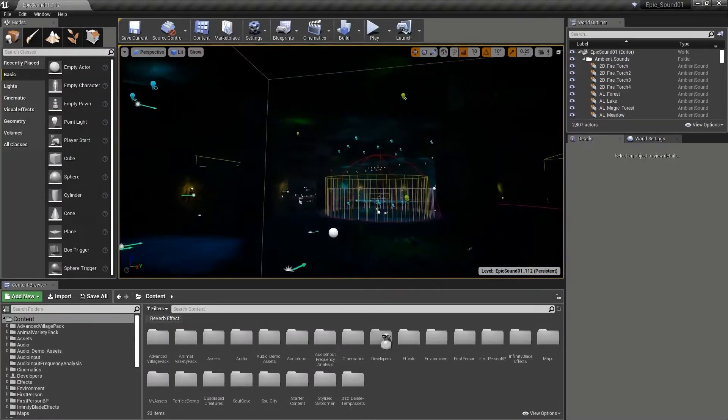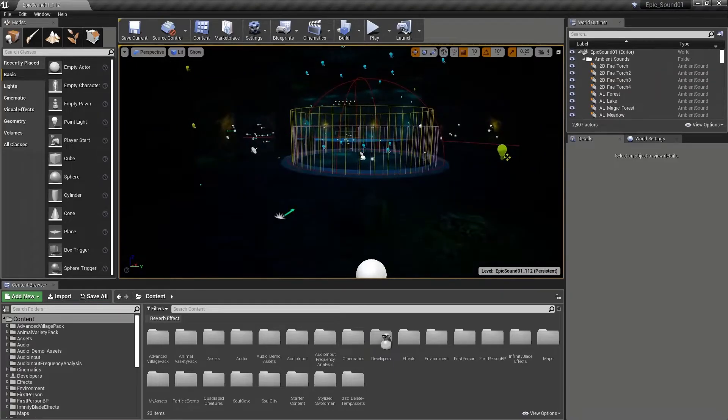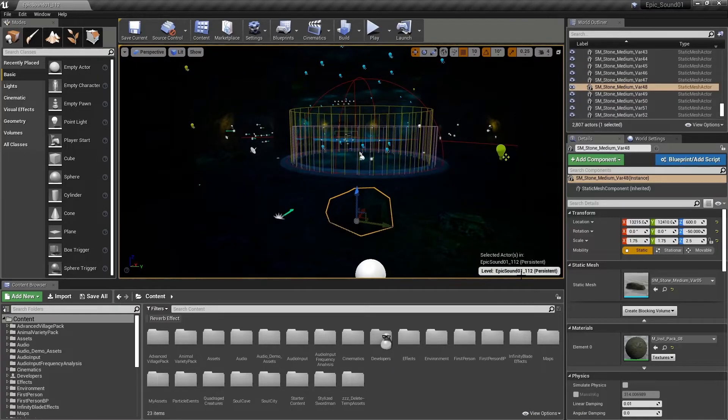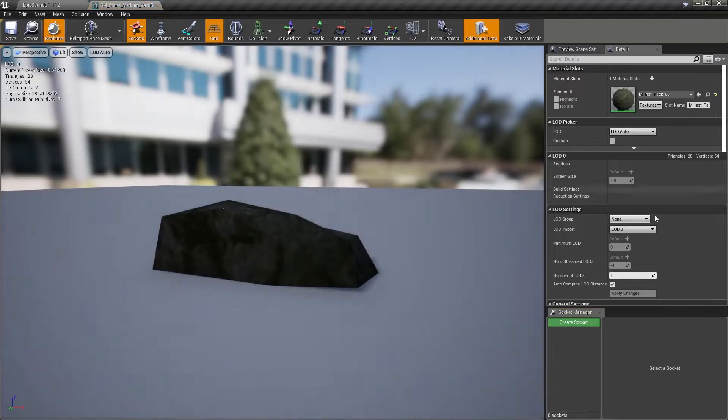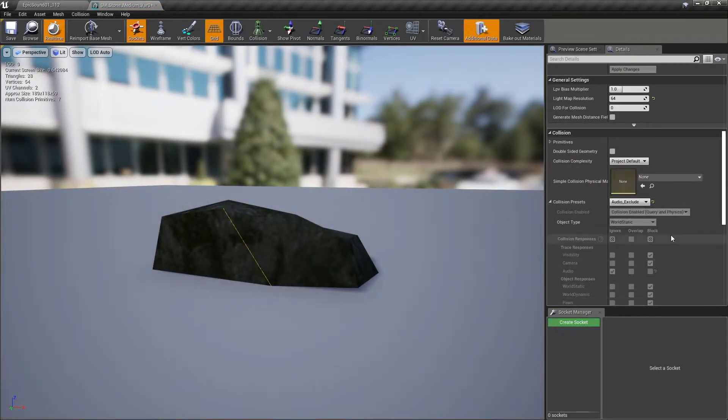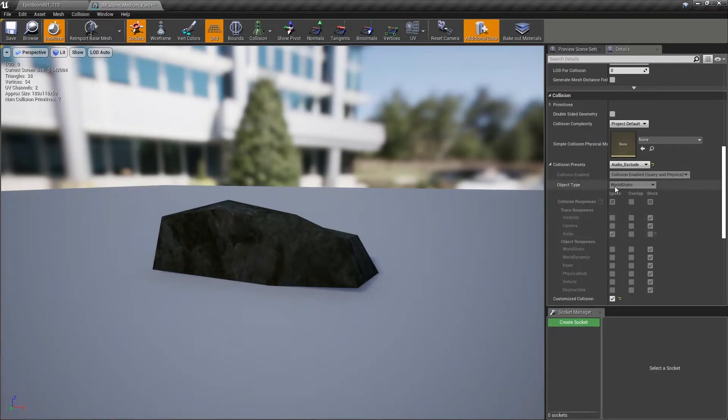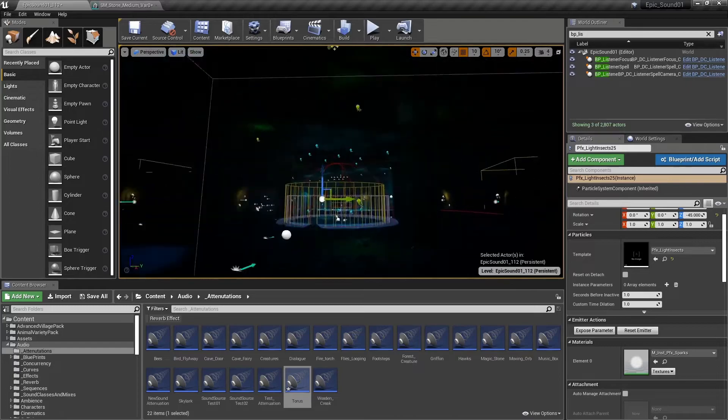Okay, so now we're back. So having restarted the project, let's select this static mesh. We'll edit it. And now in its collision, we'll use this preset called audio exclude. So this will ignore the audio trace channel. So back in the game.